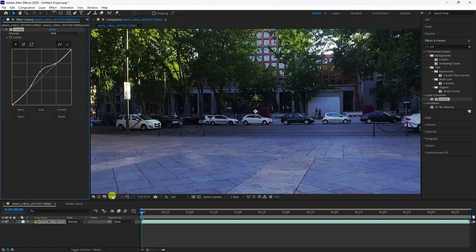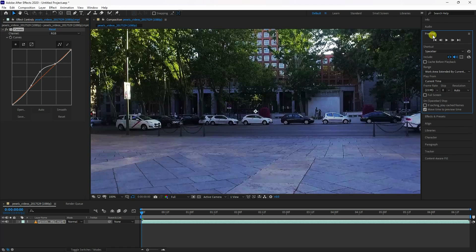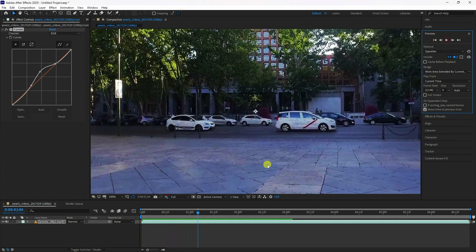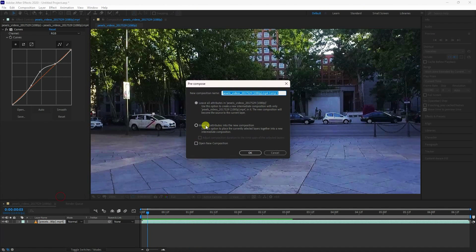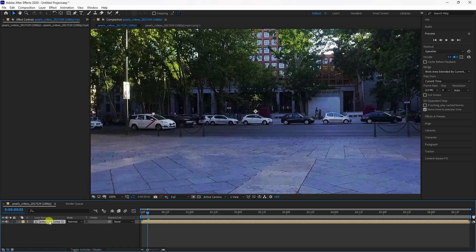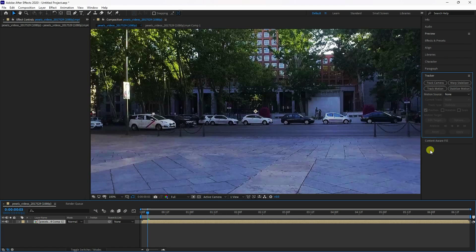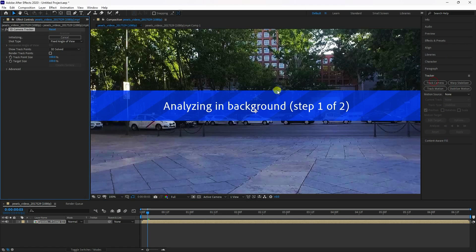Select your layer and pre-comp it, moving all attributes. Press OK. Then select your layer, go to Tracking, and click Track Camera. You'll see the tracking begin — enable Detail Analysis and wait for it to finish.